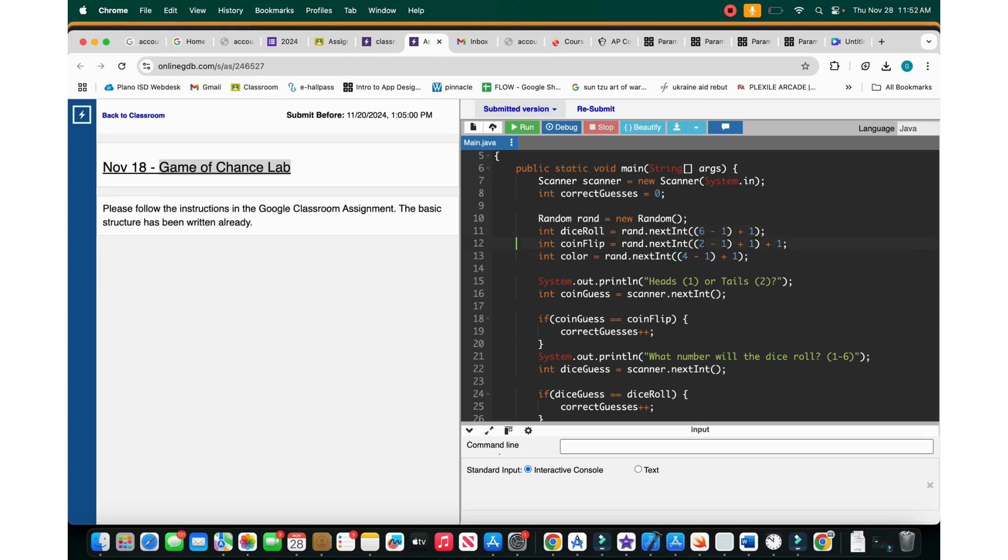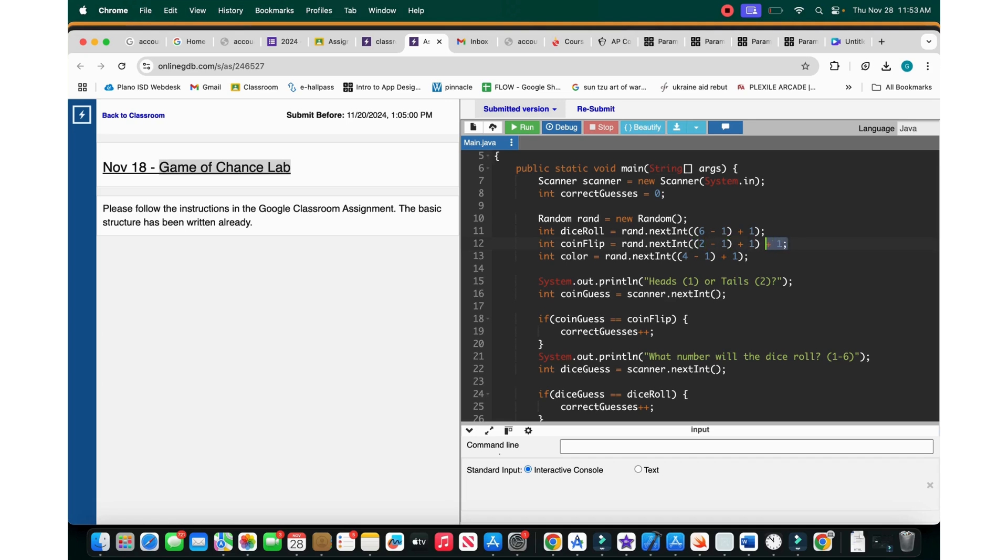Then now we do the int coin flip, rand.nextint. So we do two minus one, then you add one, and then you add another one. So the reason you add the one at the end is because we want to go from zero, one. So now we go from zero to one. Then now we add one to that at the end so we can go from one to two.